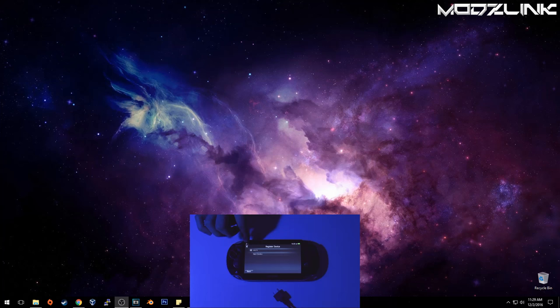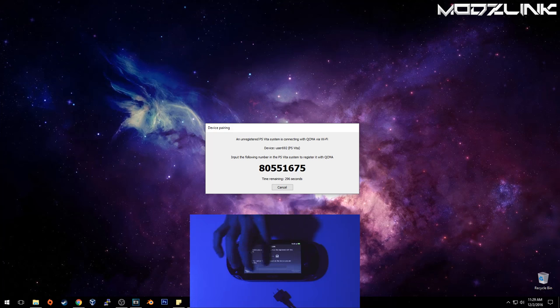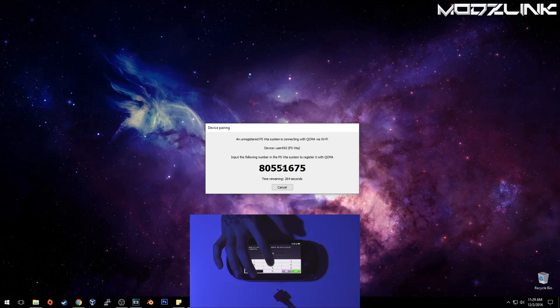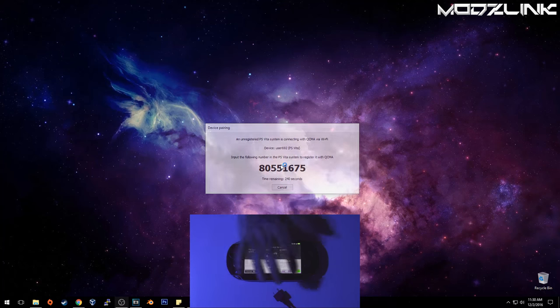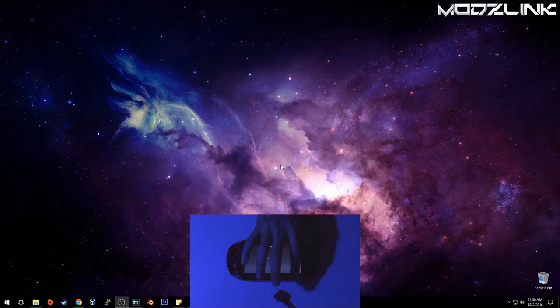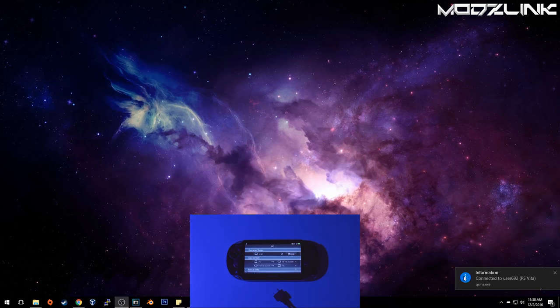Then it'll display this, and on your computer it will display this number here. So just type in that number that you're seeing on your computer, and then press Register. Your PS Vita will register to your computer, it'll connect.